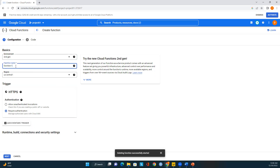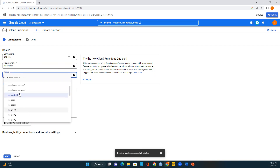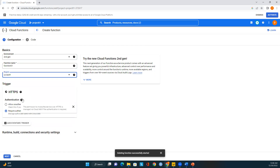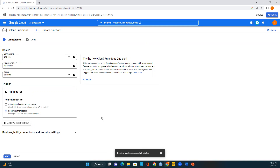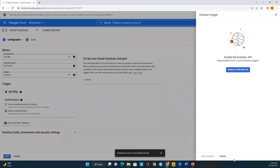I'll create a function named 'function-01' and select the region as us-east-1, which is located in South Carolina. I'll require authentication, allow all HTTPS connections, and now add the event type.